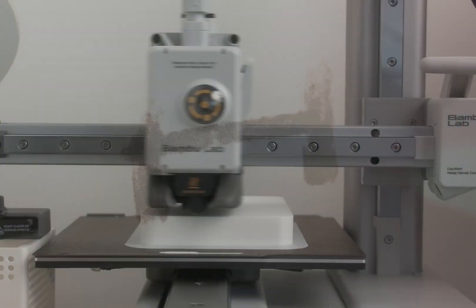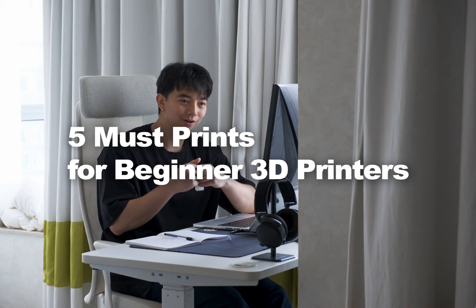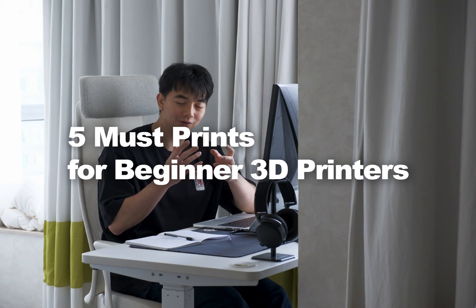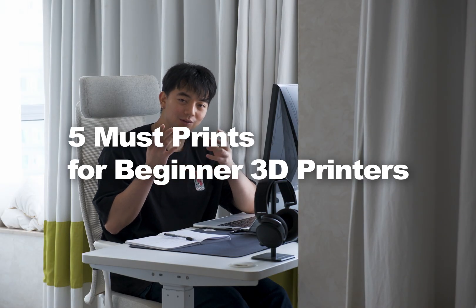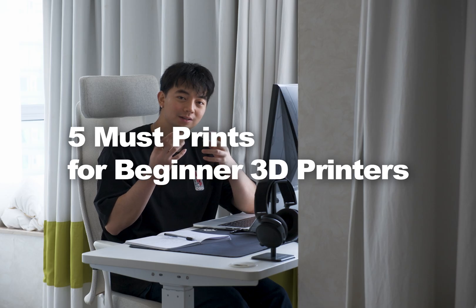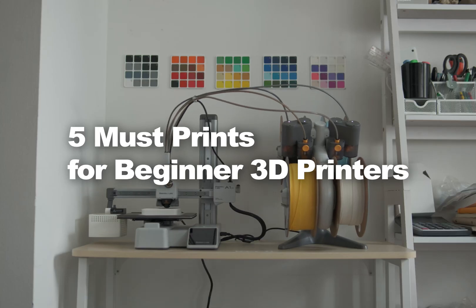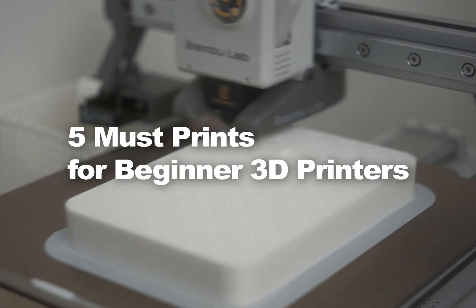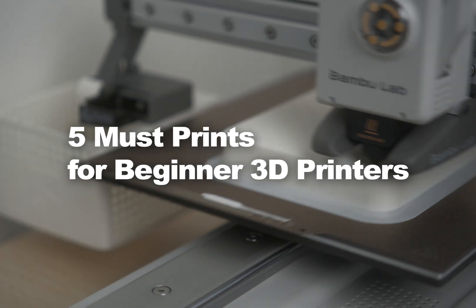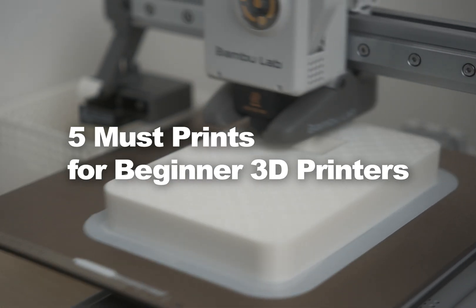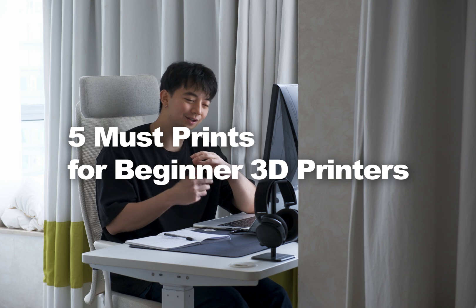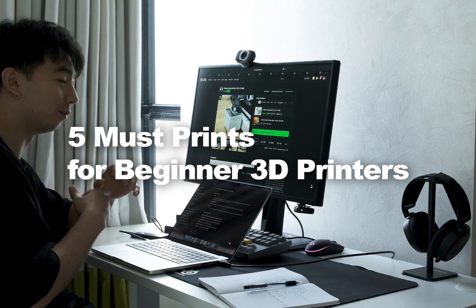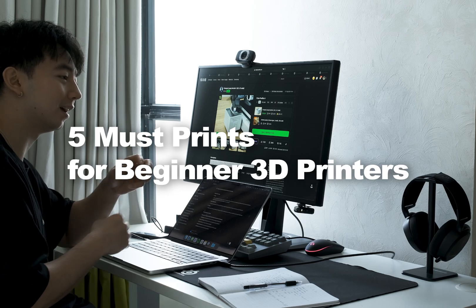So you just got your 3D printer and you're wondering what to print first. Well, here I'm going to give you a list of the five things that I found most useful to print at the start of my 3D printing journey. Hopefully it'll save you some time, save you a bunch of headache, and just keep you a little bit more organized along the way.